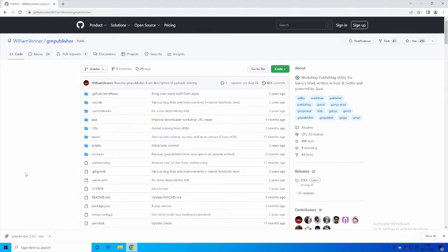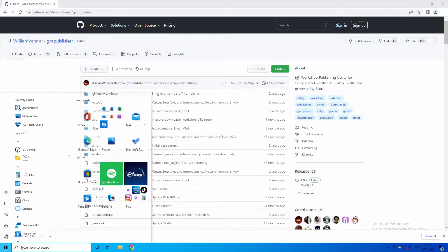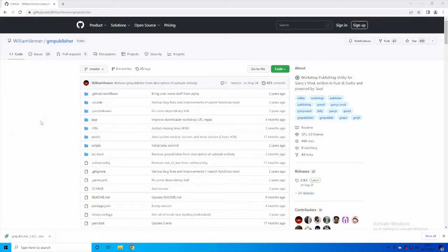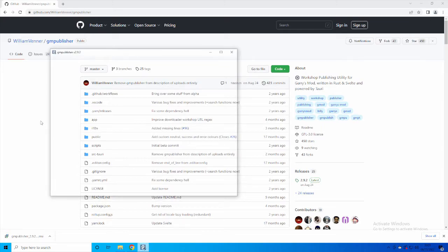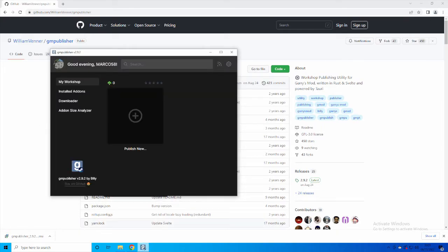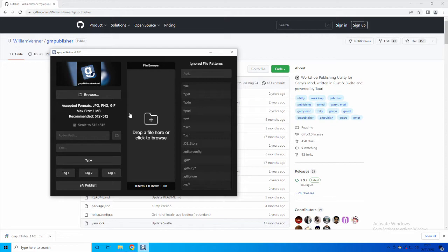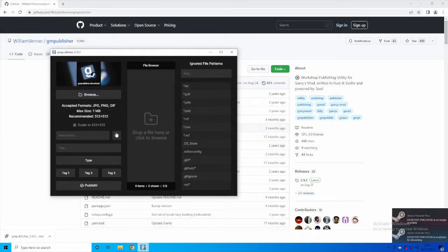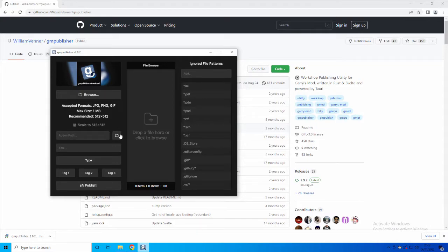Next, I accept, Next, Next, Install, Yes. Now what you want to do is open GM Publisher, which you need to type into the bottom left and then it will appear. Once it is open, what you want to do is click on Publish New, and then you get to this page.